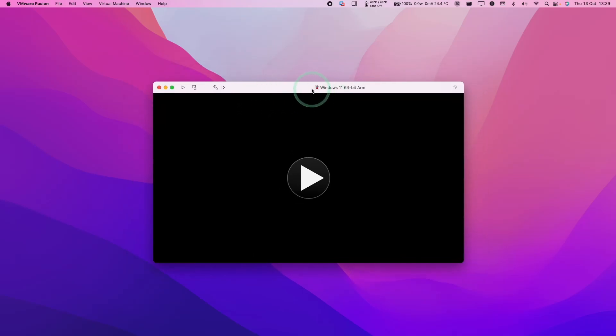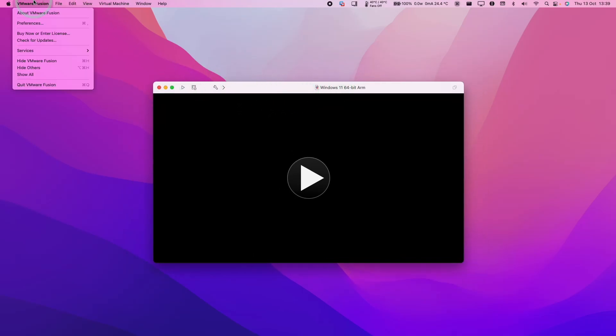Hey everyone, this is Andrew Tsai. Welcome to my YouTube channel. Today I'm going to show you how to delete a virtual machine from VMware Fusion on a Mac.